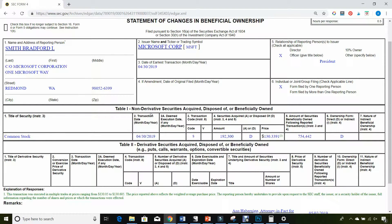The next thing you want to pay attention to is the transaction code. There are really two transaction codes you want to focus on: S and P. S-transaction codes mean the officer sold shares, and P-transaction codes mean the officer purchased shares. It looks like this officer sold 192,300 shares on April 30, 2019 at $133.34 per share.